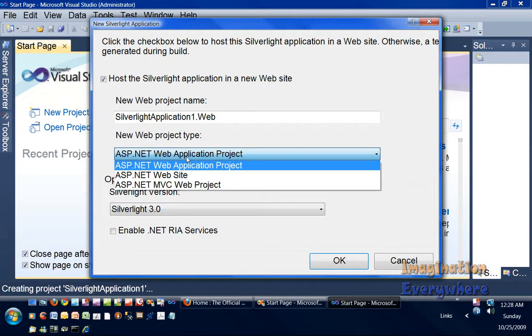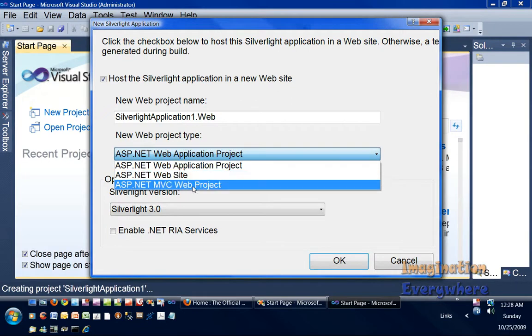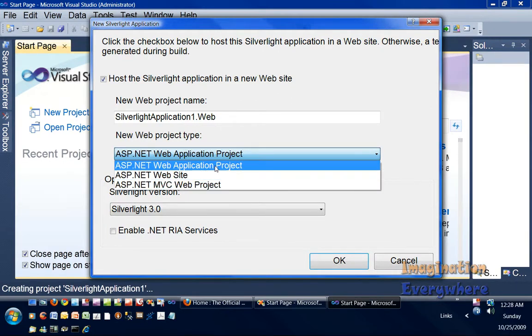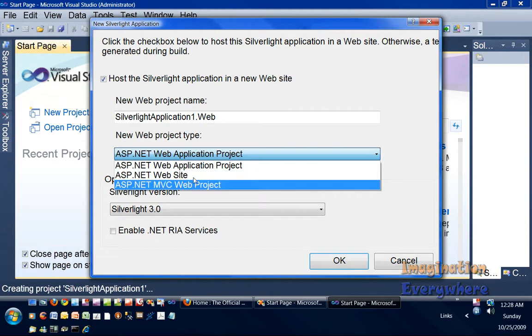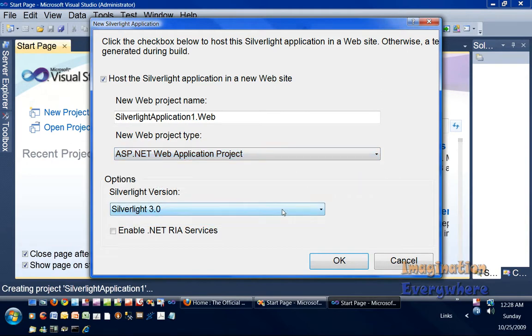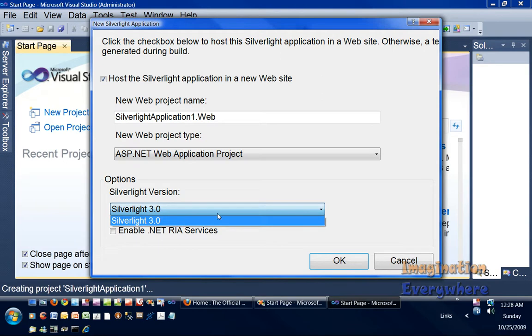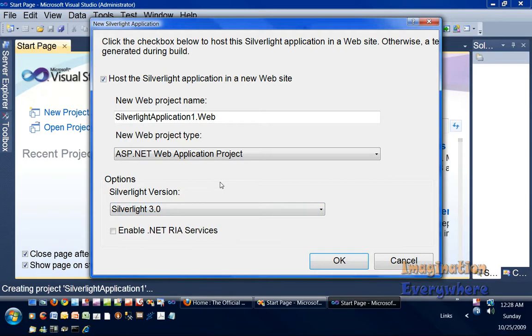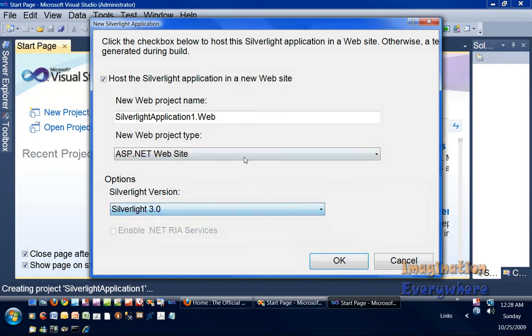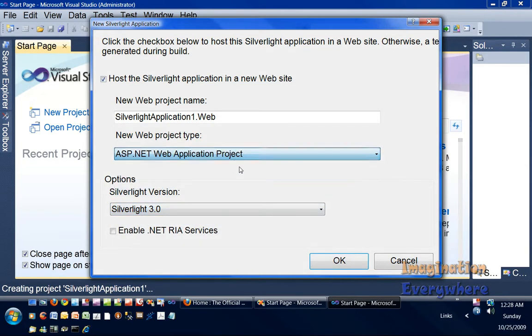just know that you get three choices, and also you get the Silverlight version 3.0. They used to let you do multi-targeting, but let me see. You can enable .NET RIA services, but if we go ahead and open it up right quick.